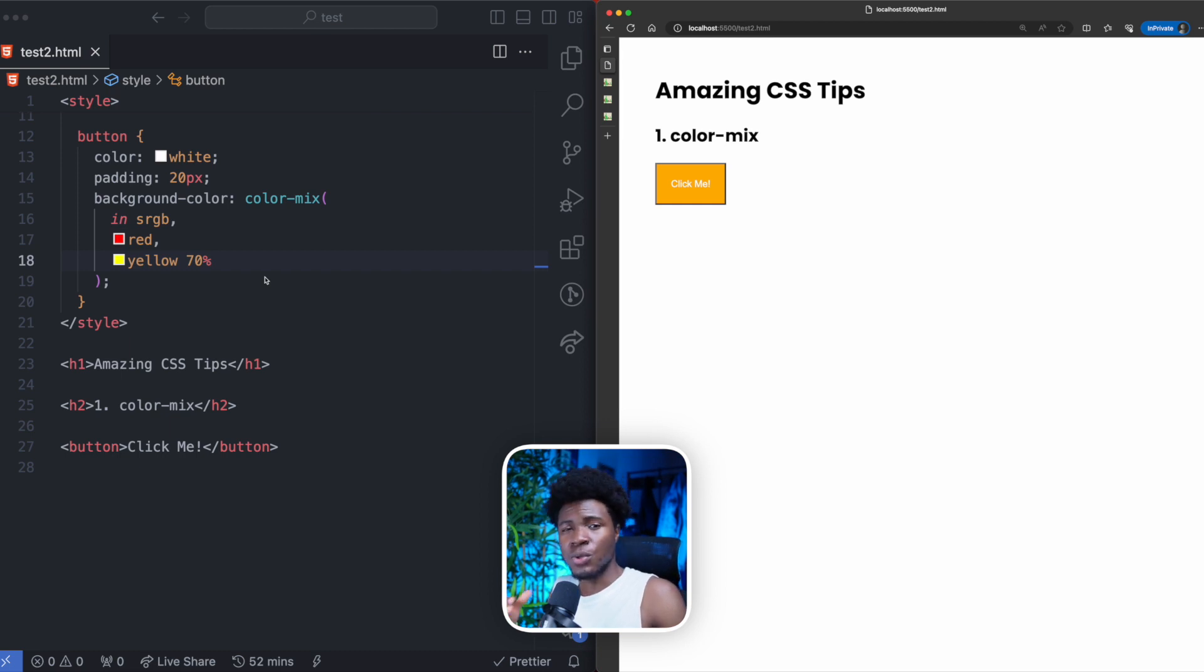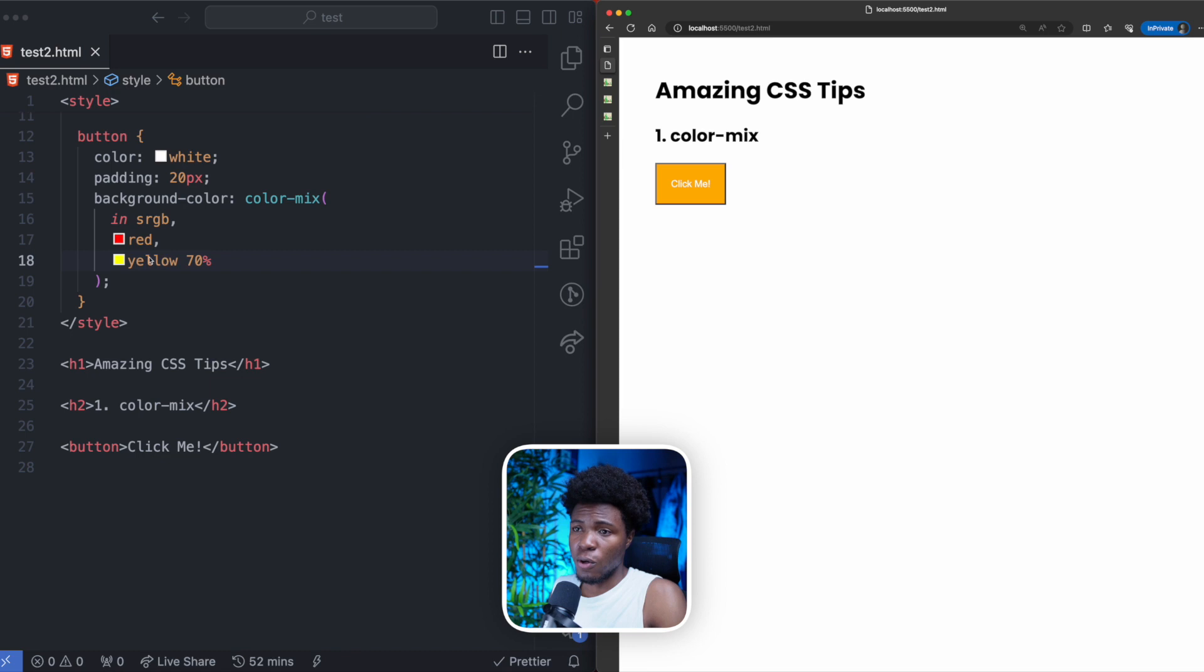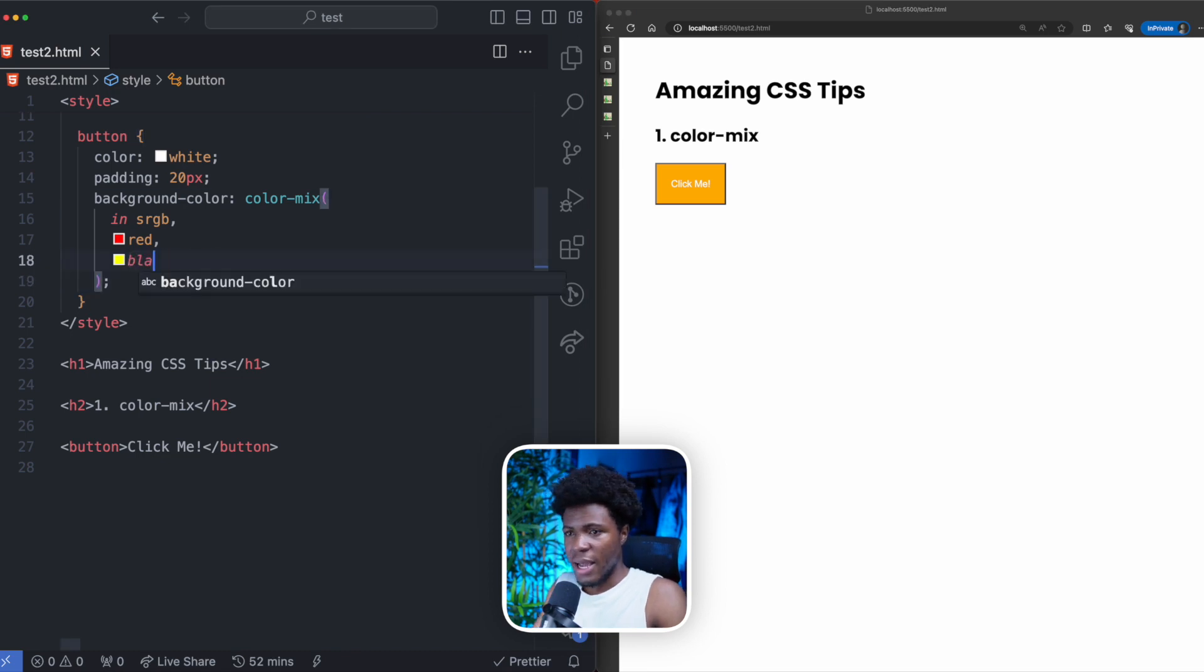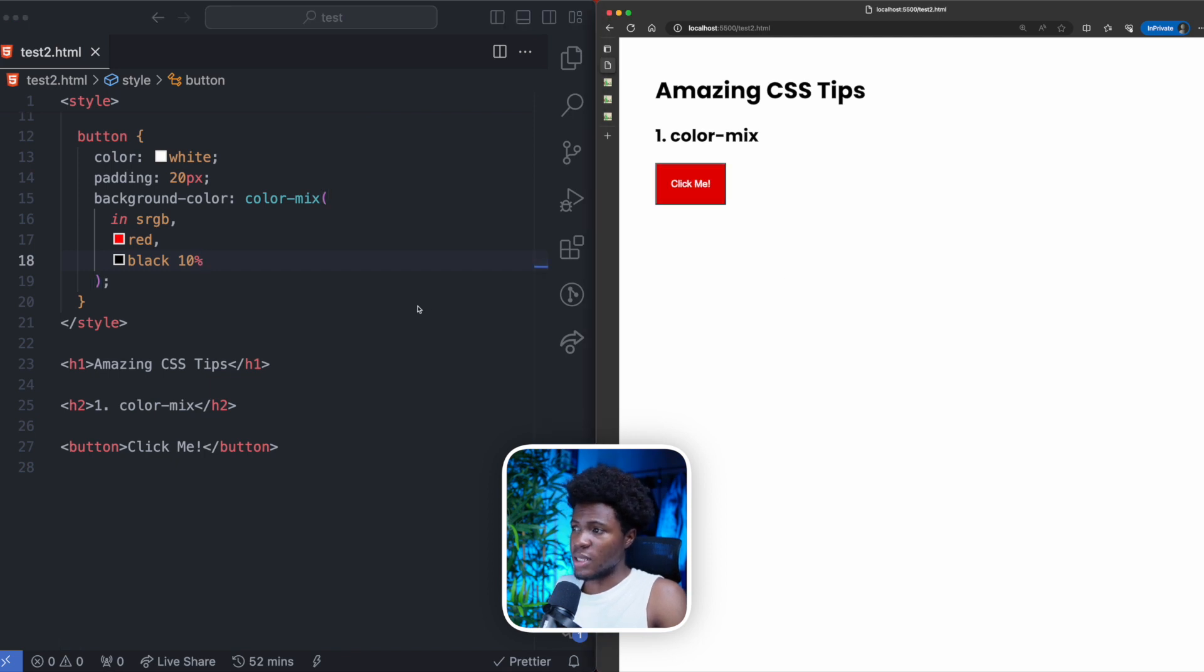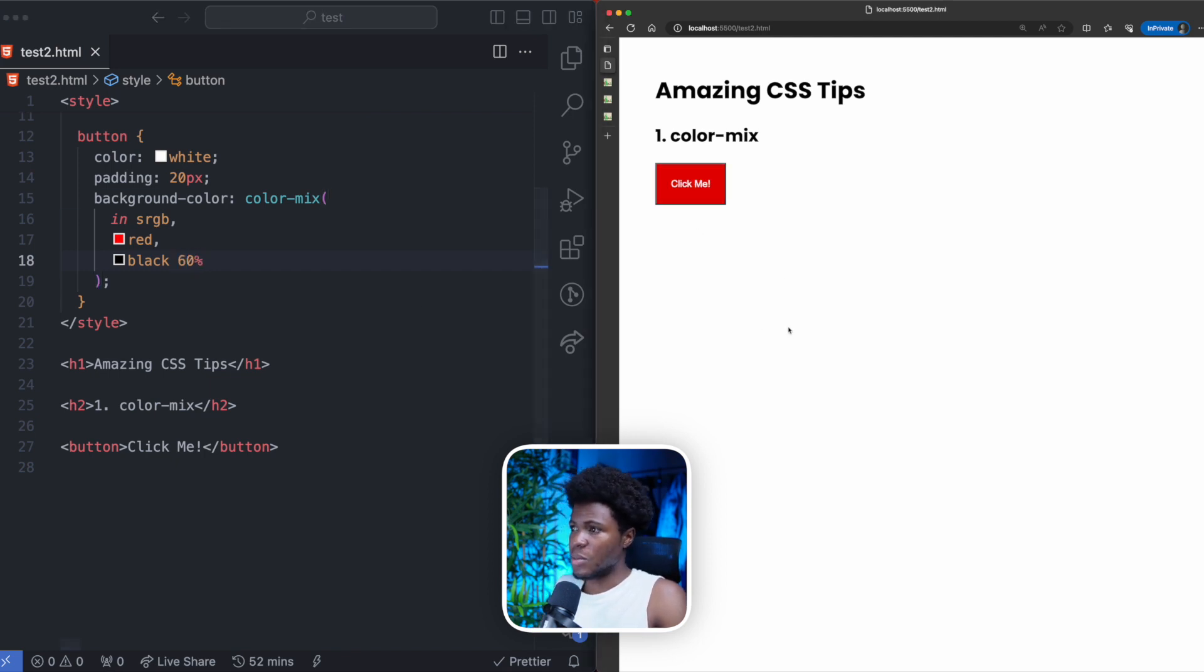One way I like using Color Mix is to create lighter shades or darker shades of color. For example, here I have this red. I can say I want a dark shade so I can mix this with a black of 10% and we have this dark red. If I say 60%, you can see we have even a darker red.